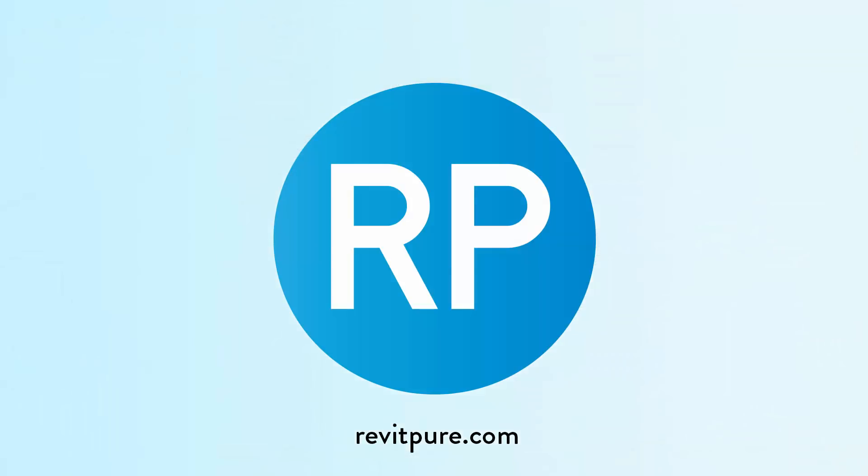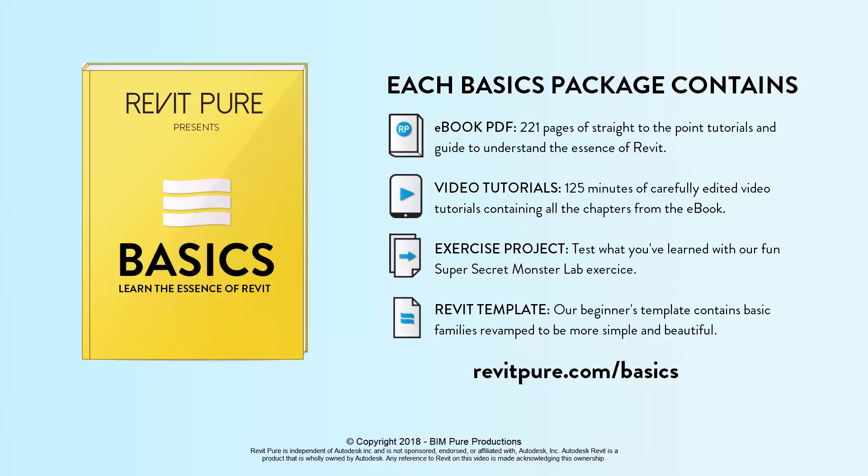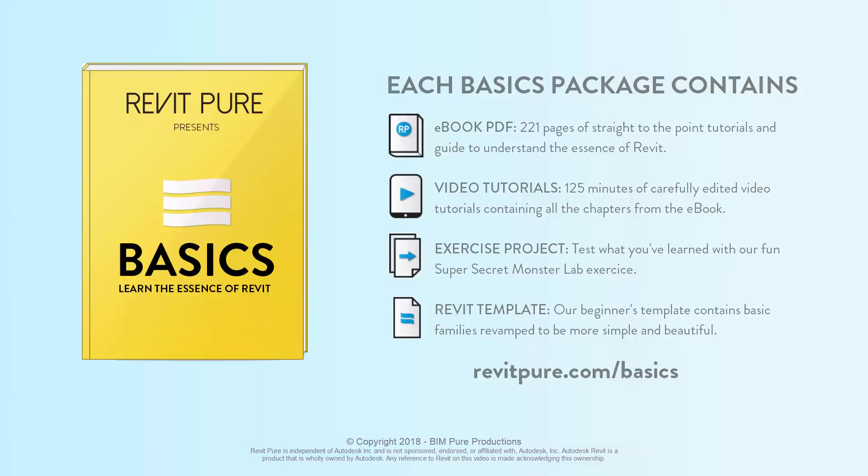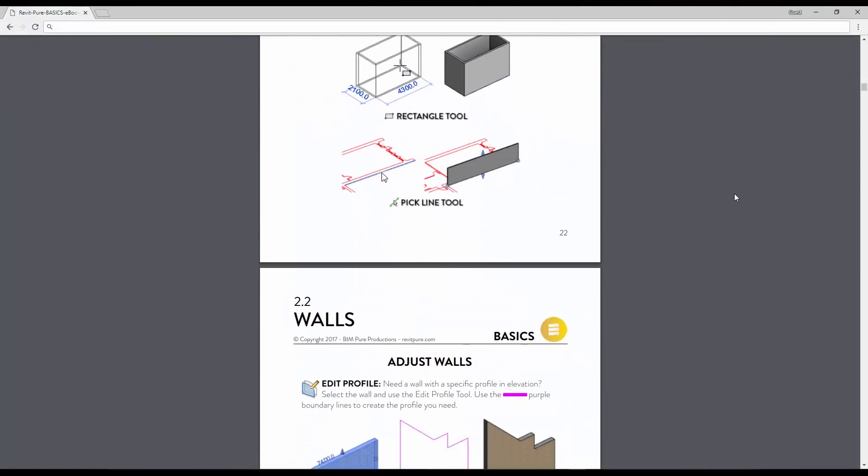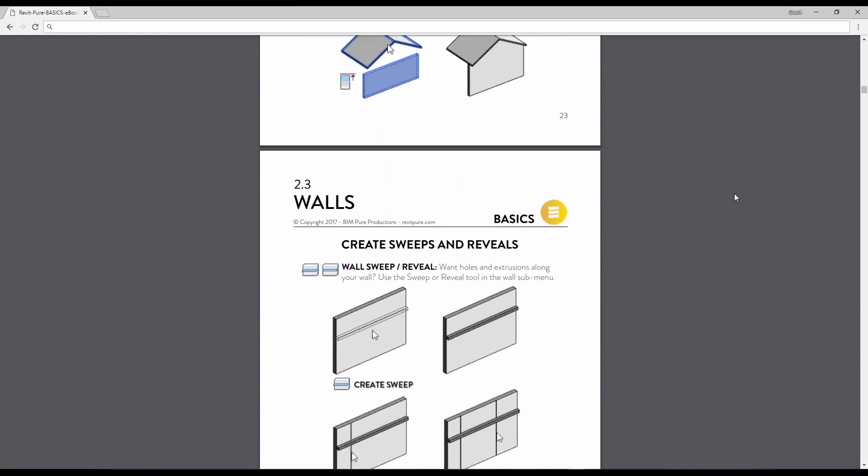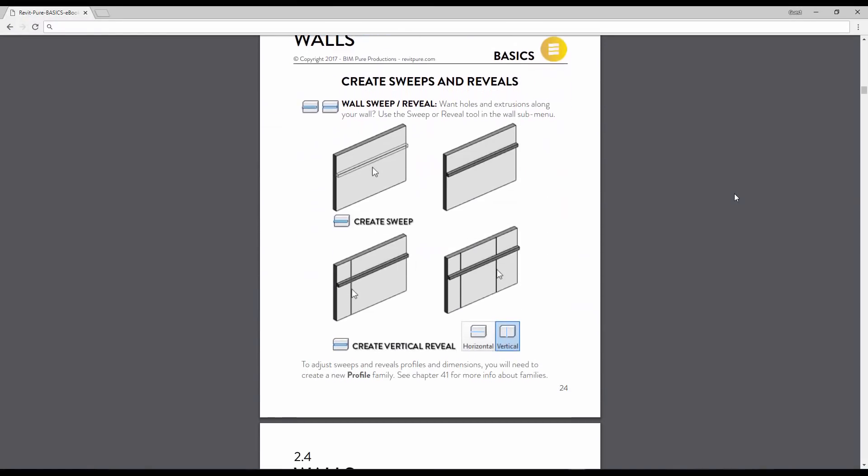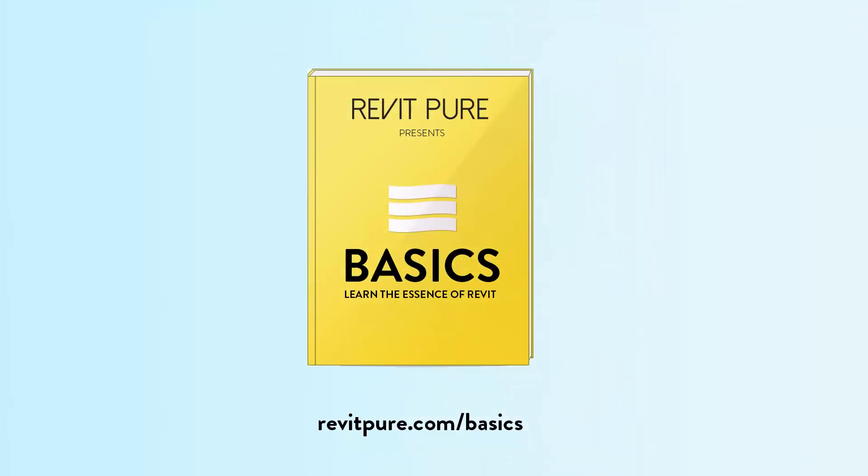If you like this video, make sure to subscribe to our YouTube channel and visit our website RevitPure.com. Also, make sure to check out the RevitPure Basics package. It contains an ebook, a complete video tutorial series, an exercise project and a basic Revit template. Basics has been used by thousands of users. People love the simplicity and efficiency of the ebook. It is built with an emphasis on images and can be used by people of any skill level. Download the complete package at RevitPure.com.